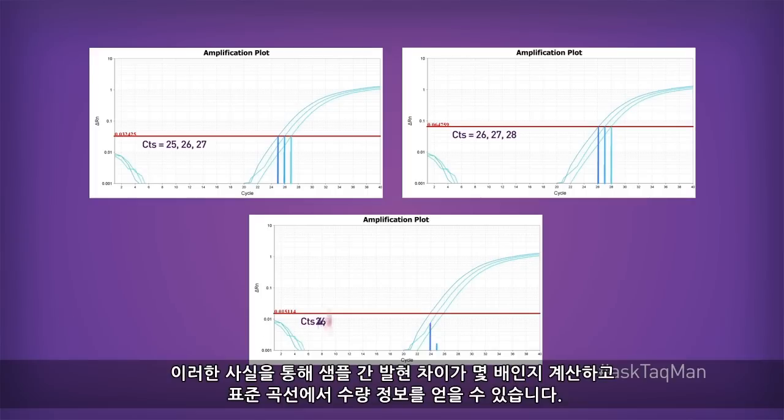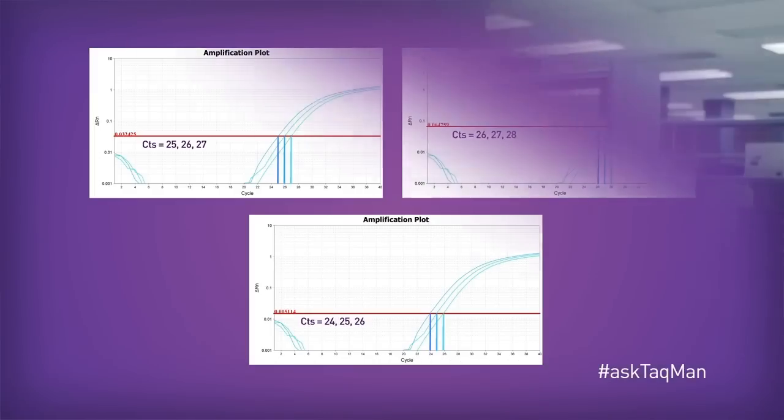This fact allows us to do things like calculate fold changes in gene expression from sample to sample and to get quantity information from a standard curve.